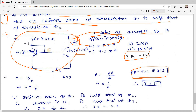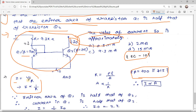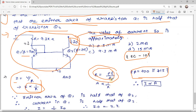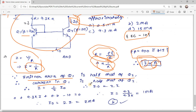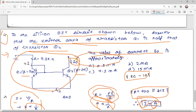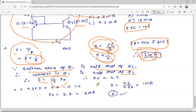We use the relation: current I = V/R, so I is inversely proportional to R. Also, resistance R = ρL/A, so R is inversely proportional to area A. Combining these: I is directly proportional to A. Therefore, since the emitter area of Q1 is half that of Q2, the current in Q1 is also half that of Q2. So I = (1/2) · Io, which means Io = 2I.